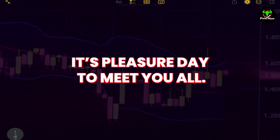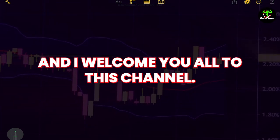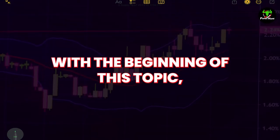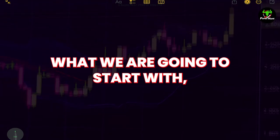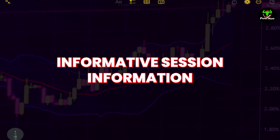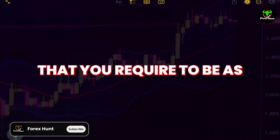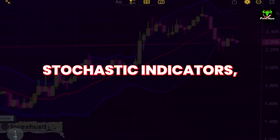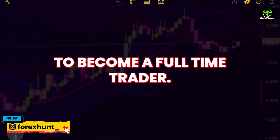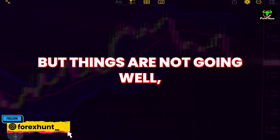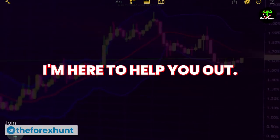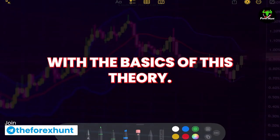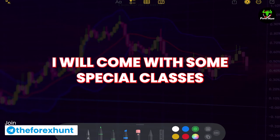Hi everyone, it's a pleasure to meet you all and I welcome you to this channel. With the beginning of this topic, I promise you will find some informative sessions and information that you require to become a strong trader. I will start with the basics of this theory and come with some special master classes.